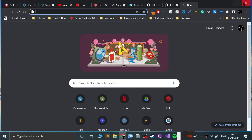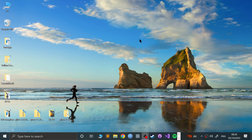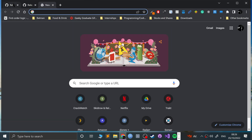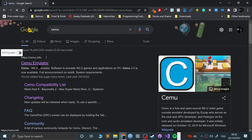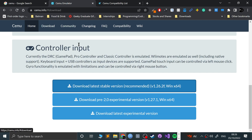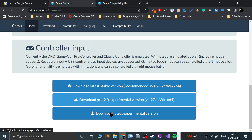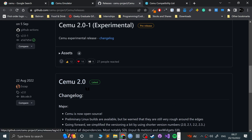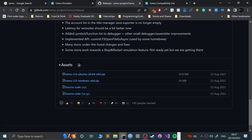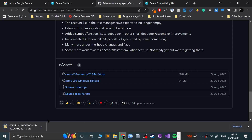First of all we need to download CEMU. I'll provide a link in the description — search for CEMU, open the compatibility list, and go to Download. You can go to the latest stable release which will get you 1.26, or you can get the latest pre-2.0. We want to click through to the GitHub page. Stay away from the pre-releases — go to the latest, which as of creating this video is CEMU 2.0. Grab the Windows link; I'll be doing a separate video for Linux and Steam Deck as well.